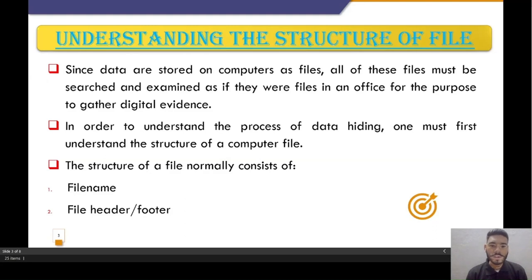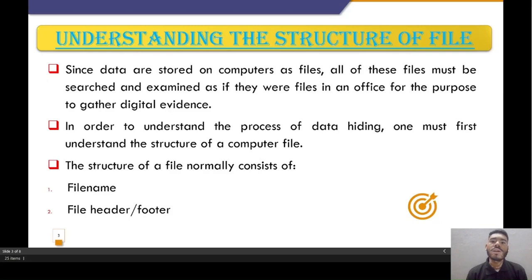In order to understand the process of data hiding, one must understand the structure of computer files. The structure of computer files normally consists of file names, file headers, and footers.